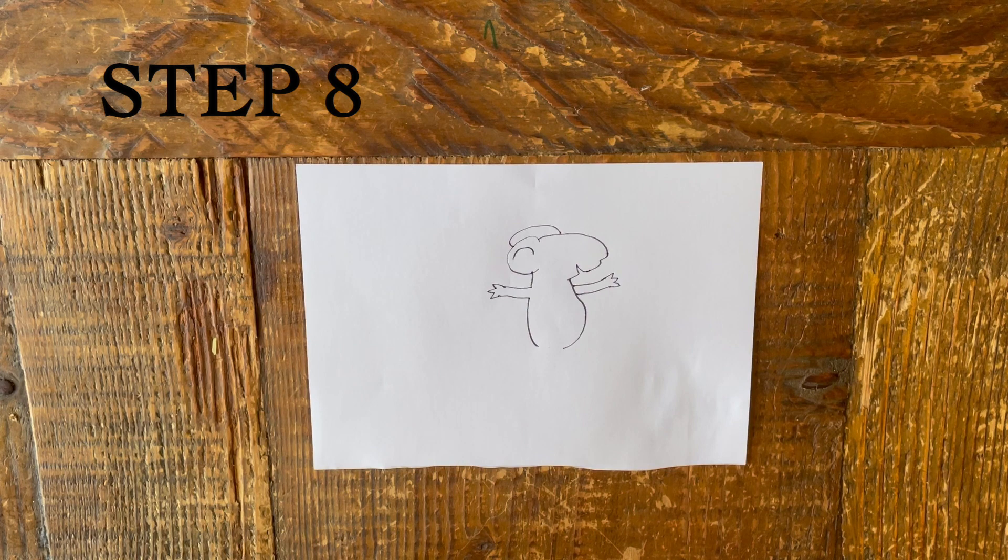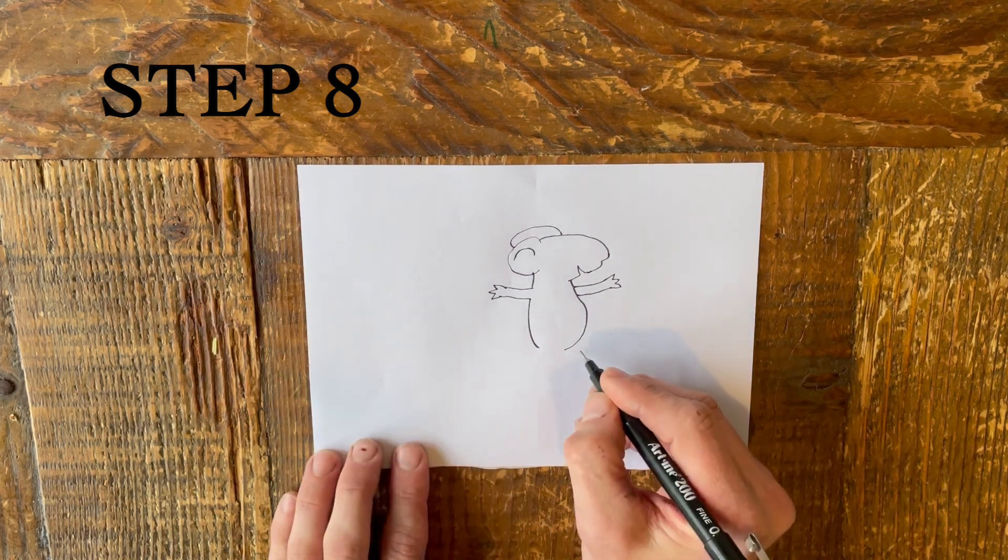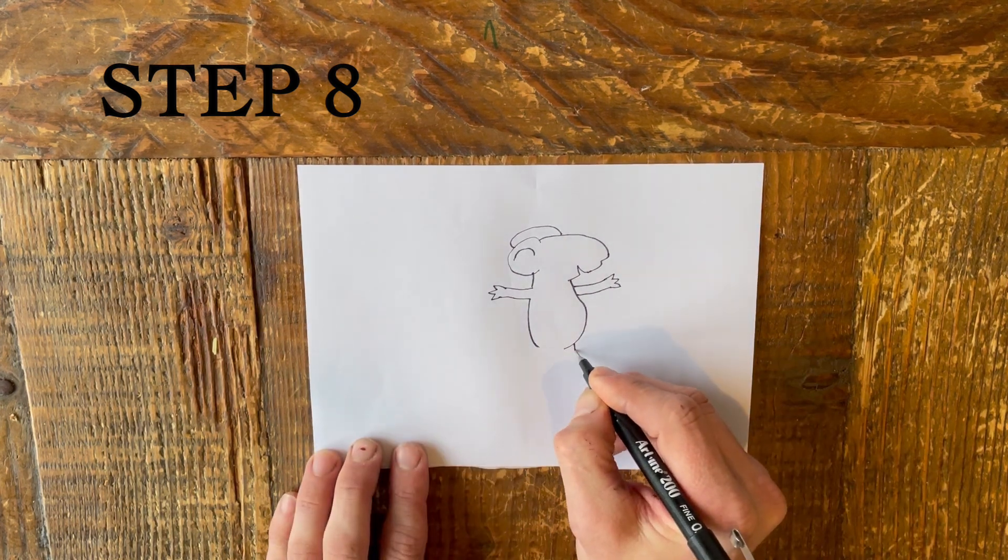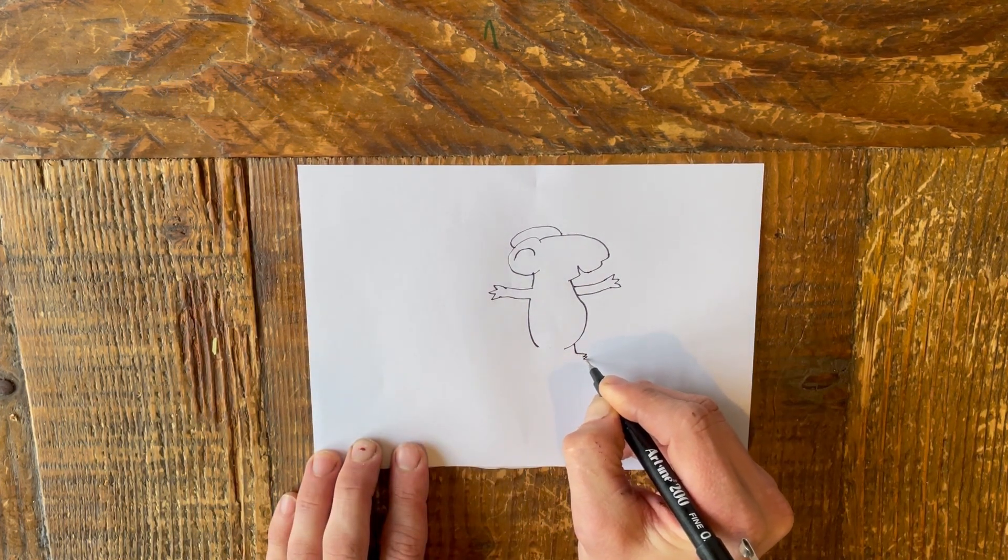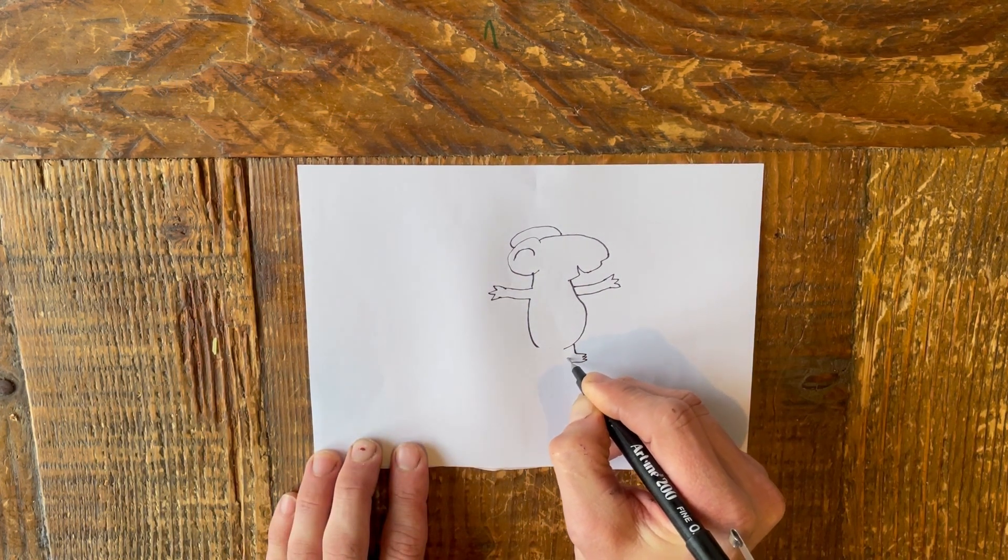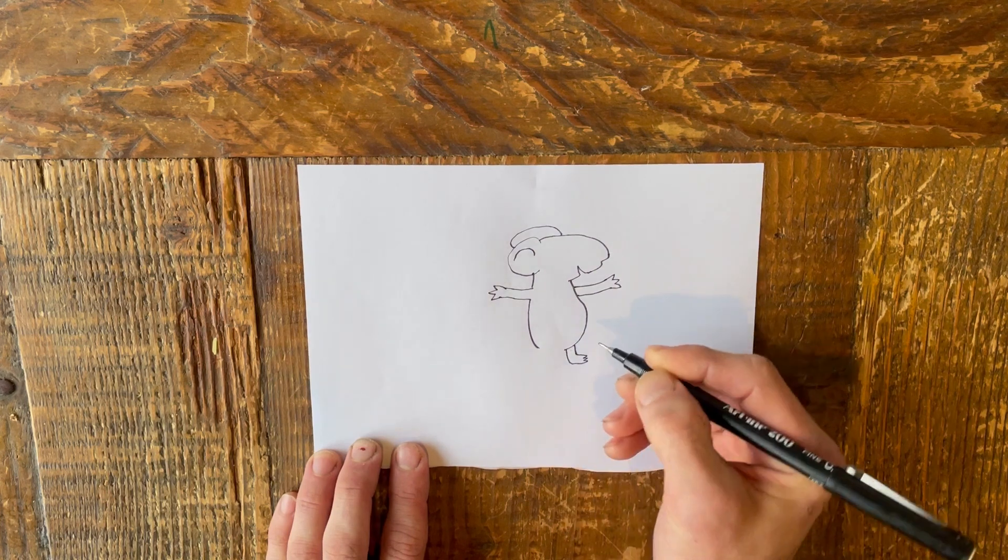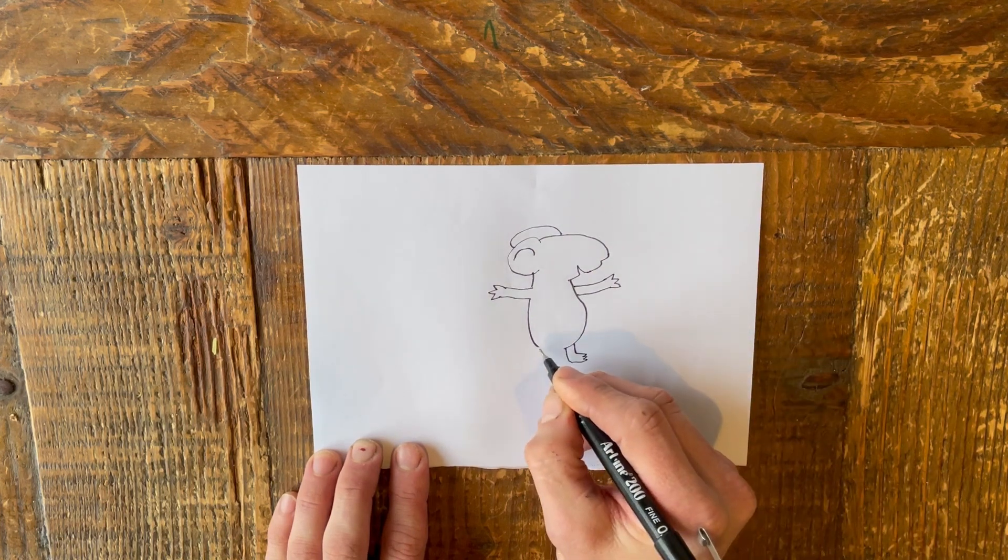Step 8. Draw the legs, feet and toes. One of the legs should fill in the final gap left over from step 5.